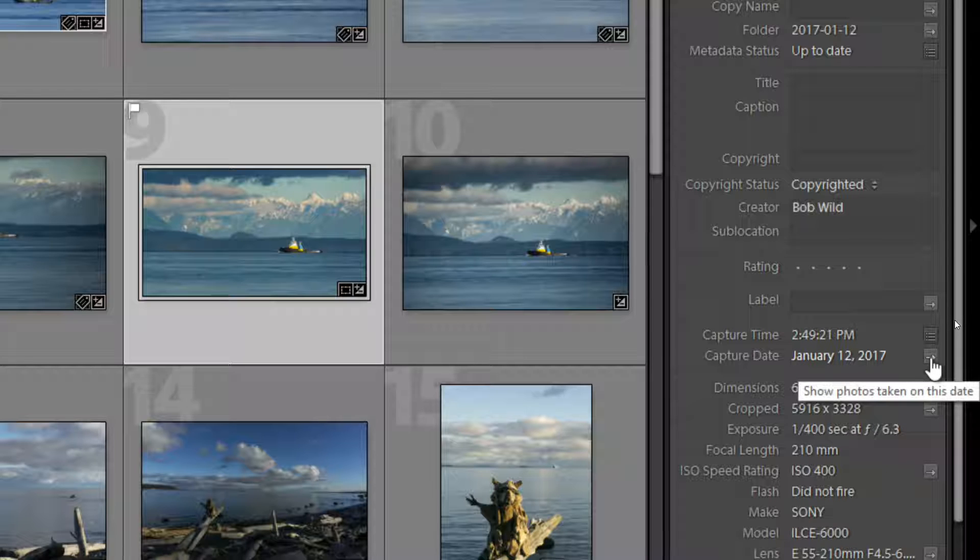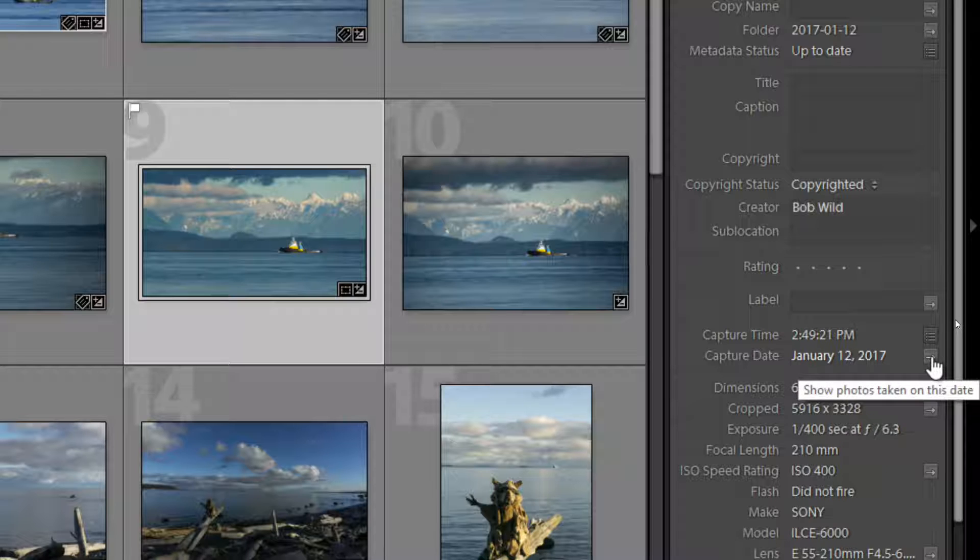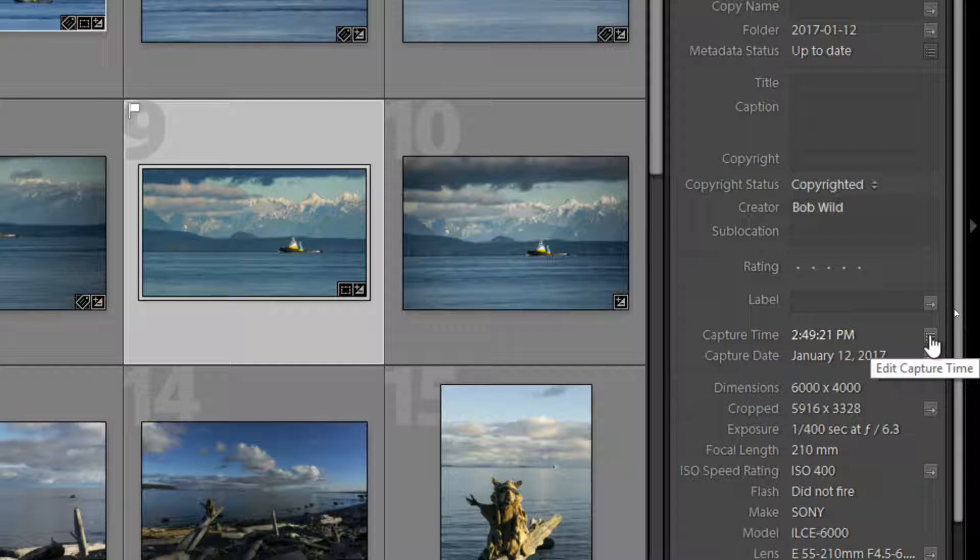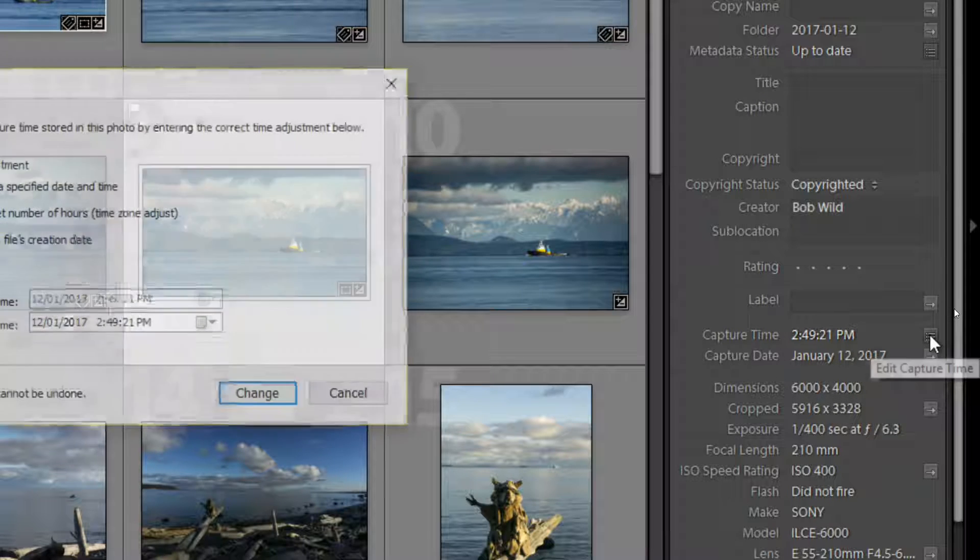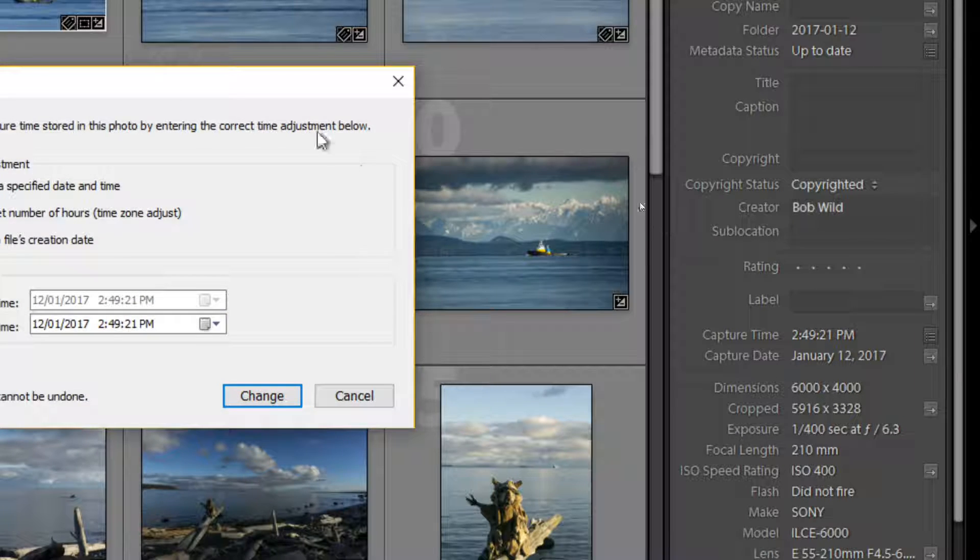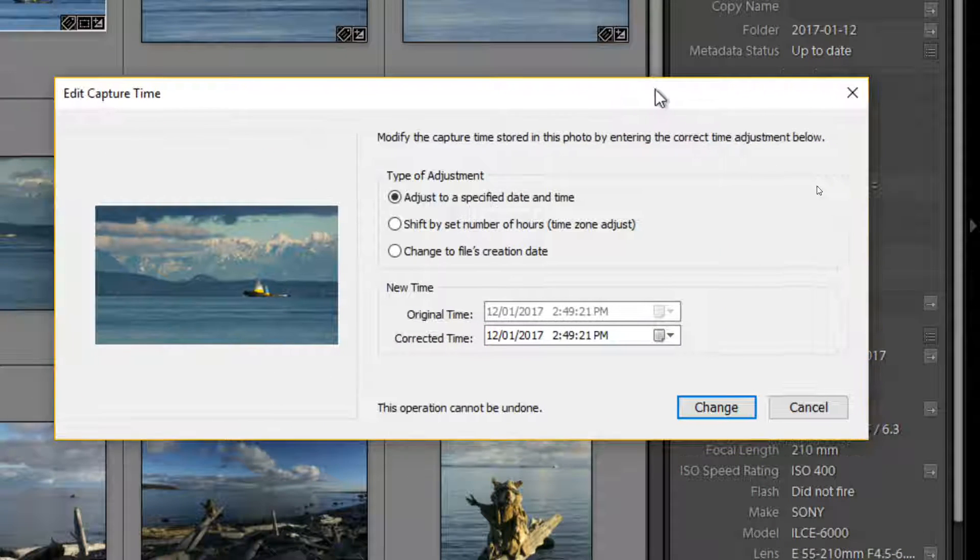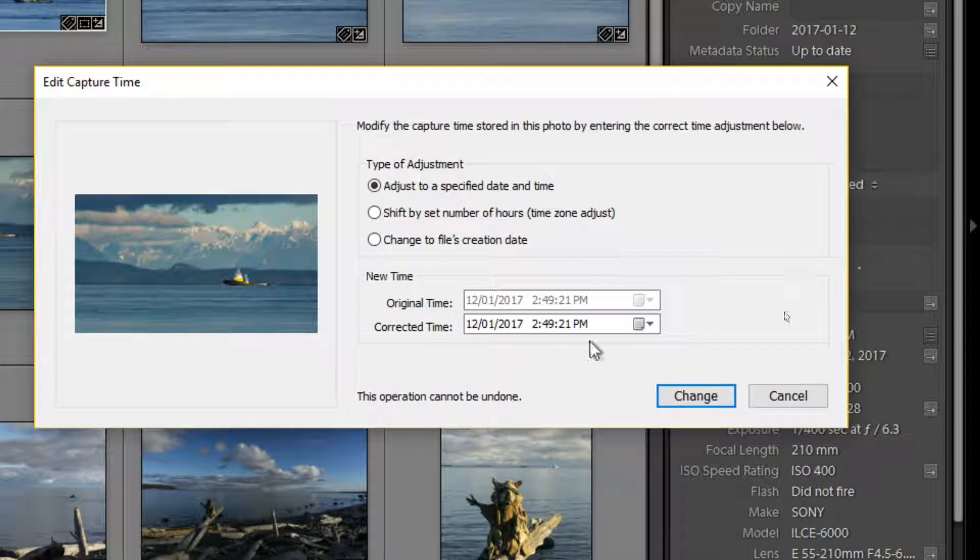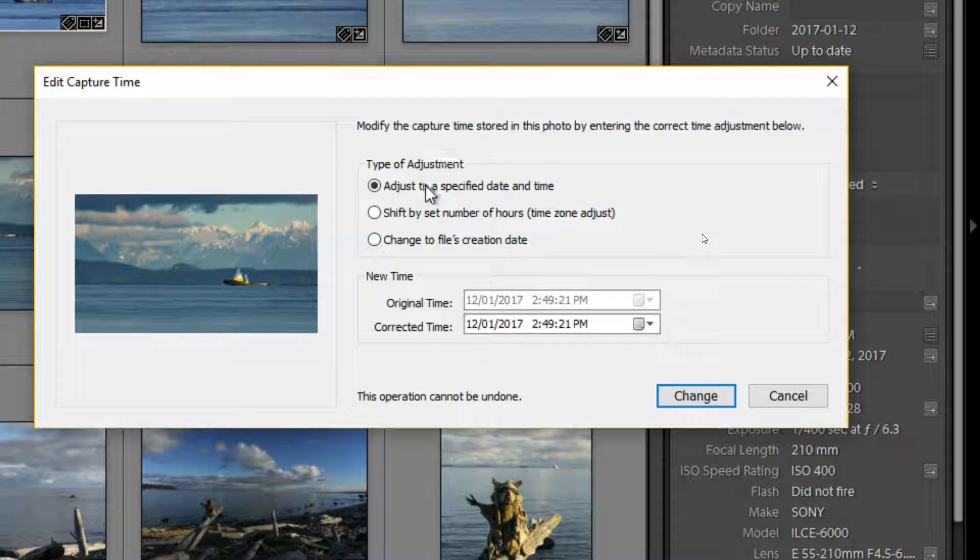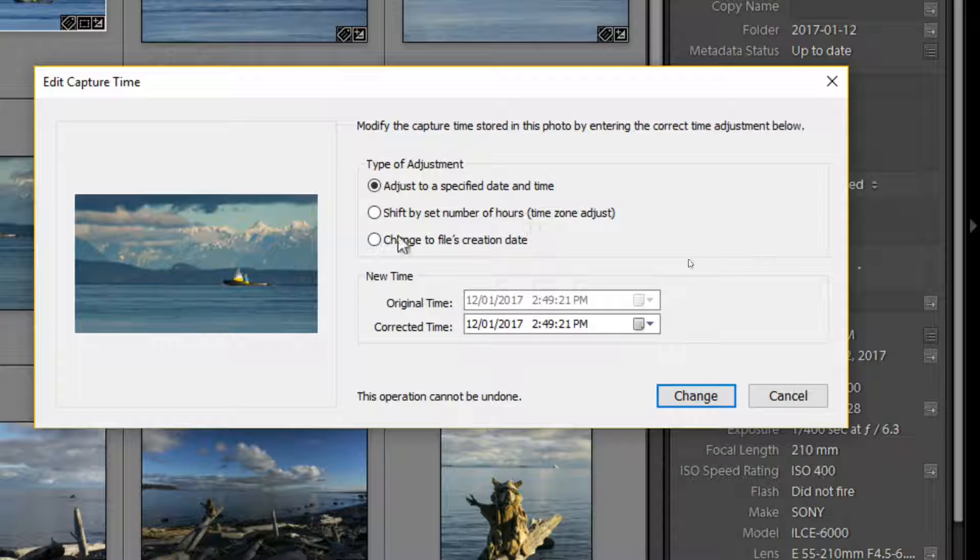Little arrow shows photos taken at this date. Up the top of it, edit the capture time. So I can at this time adjust with specific date and time, shift by a set of hours, change files creation date.